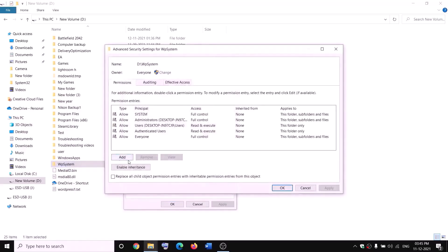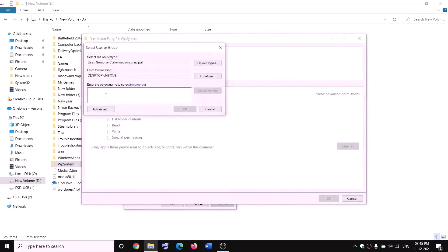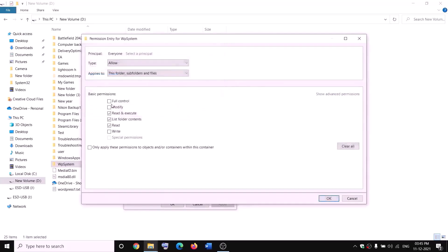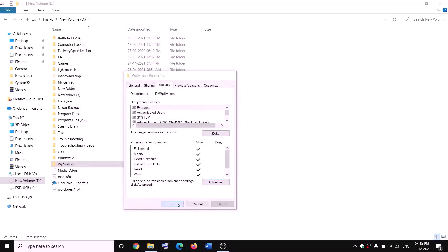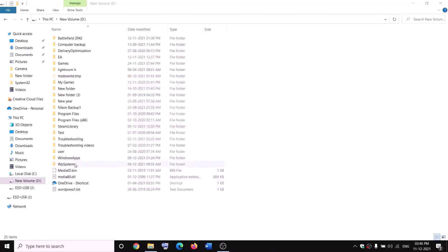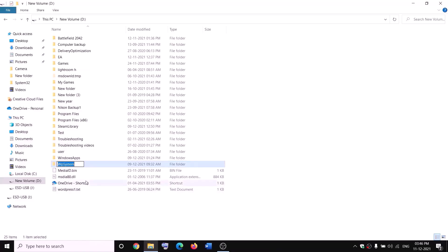Click OK through the dialogs. Then right-click on WpSystem again, select Properties, go to the Security tab, click Advanced, and this time click Add, then 'Select a principal.' Type 'everyone,' click Check Names, then OK. Check the box for 'Full control,' click OK, Apply, and OK through all dialogs. Now you can rename it — right-click and click Rename. Rename it to 'WpSystem.old.'